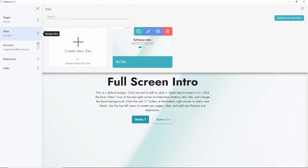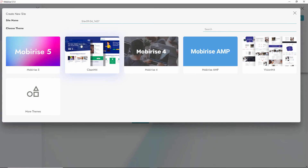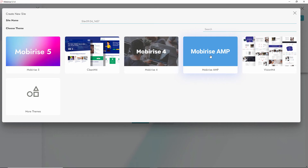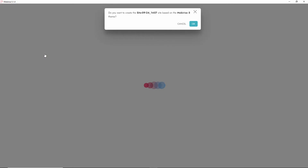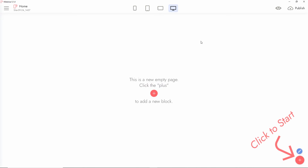Go back to Sites and create a new site. You can choose the version you want to build. MobiRise 5 and MobiRise 4 are the free editions with some blocks included. Vision M4 and Clean M4 are the premium ones I just installed. We also have MobiRise AMP. Let's have a look at MobiRise 5, the free one — click OK and it's been added. You're ready to create a website.